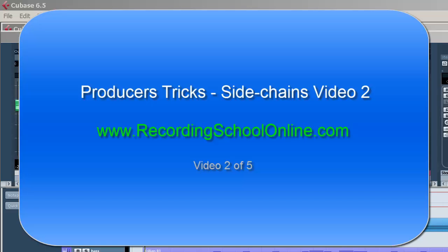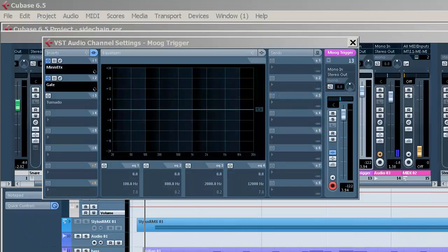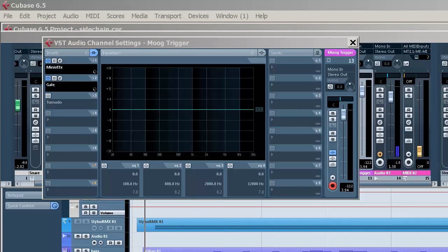Welcome back to Recording School Videos, Side Chaining Part 2. Now we're going to show you a number of things that can be done with this. They vary considerably, and most of them are quite useful.